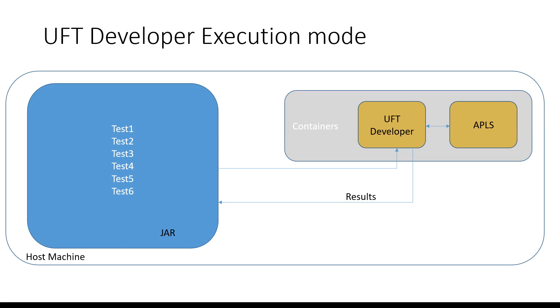Normally if you create your UFT developer tests you execute them on your localhost machine without the containers. The purpose of execution mode is to take a designed test and execute in an isolated environment inside the containers. The nice thing about the execution mode is that at the end of the execution the docker container basically shuts down the UFT developer docker container.